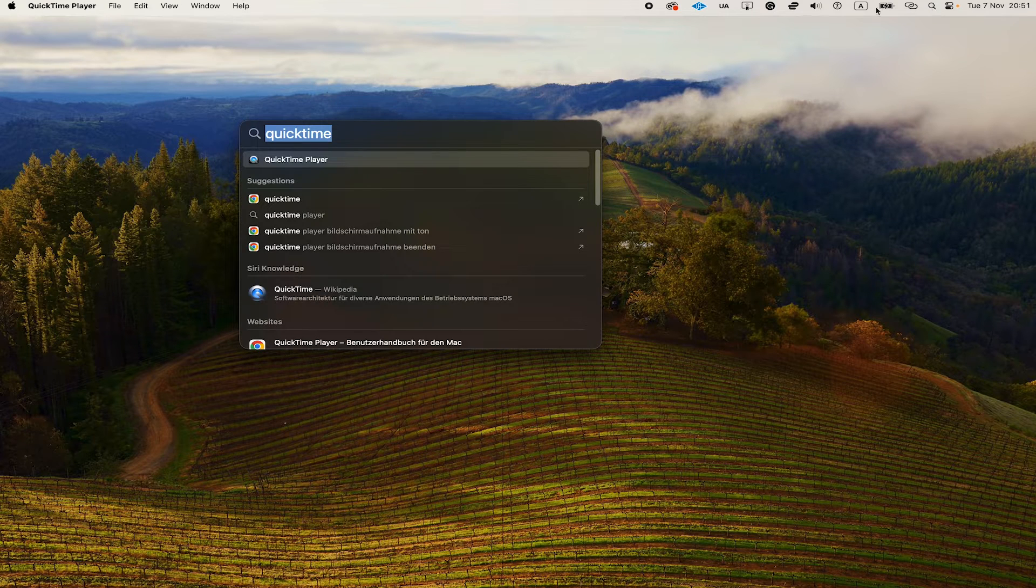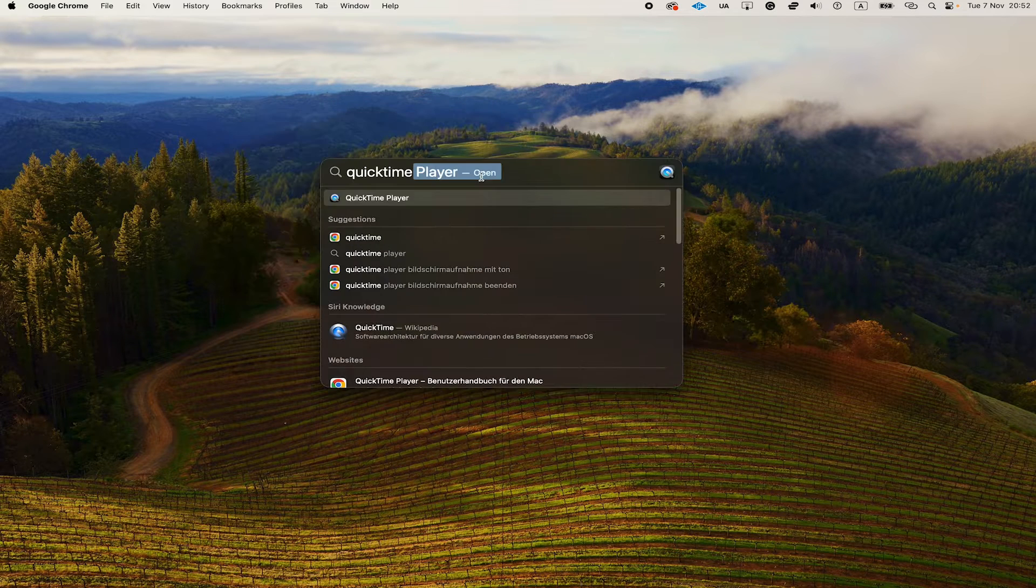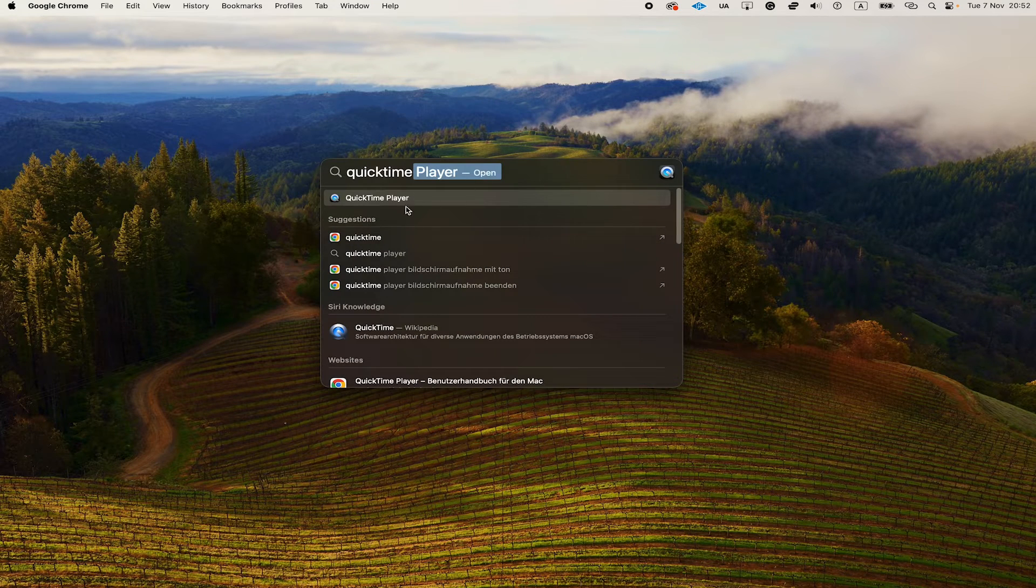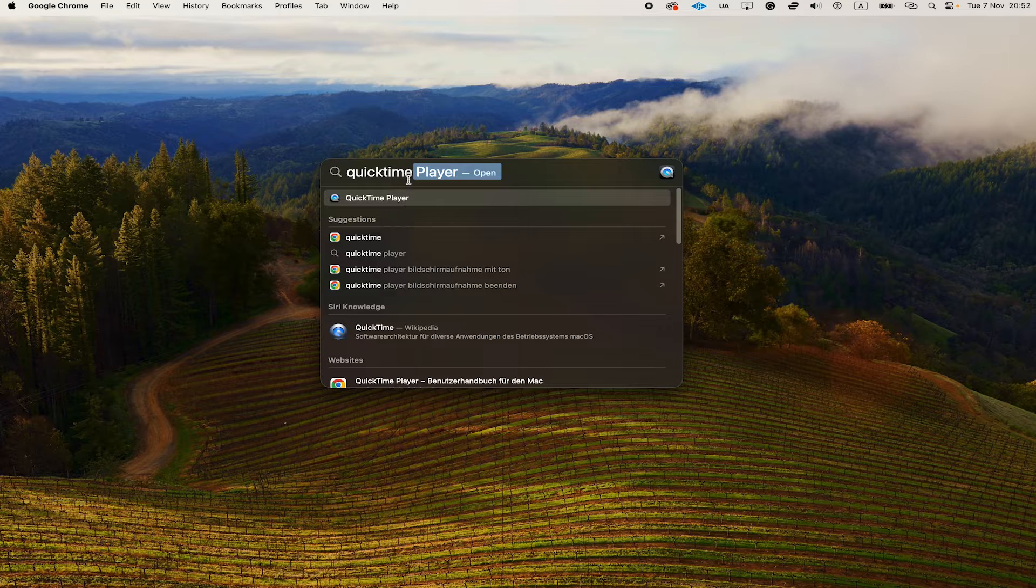You can do that by clicking on the magnifying glass in the upper right corner of the screen and then search for QuickTime. Once you have found it, click on it to open it up.